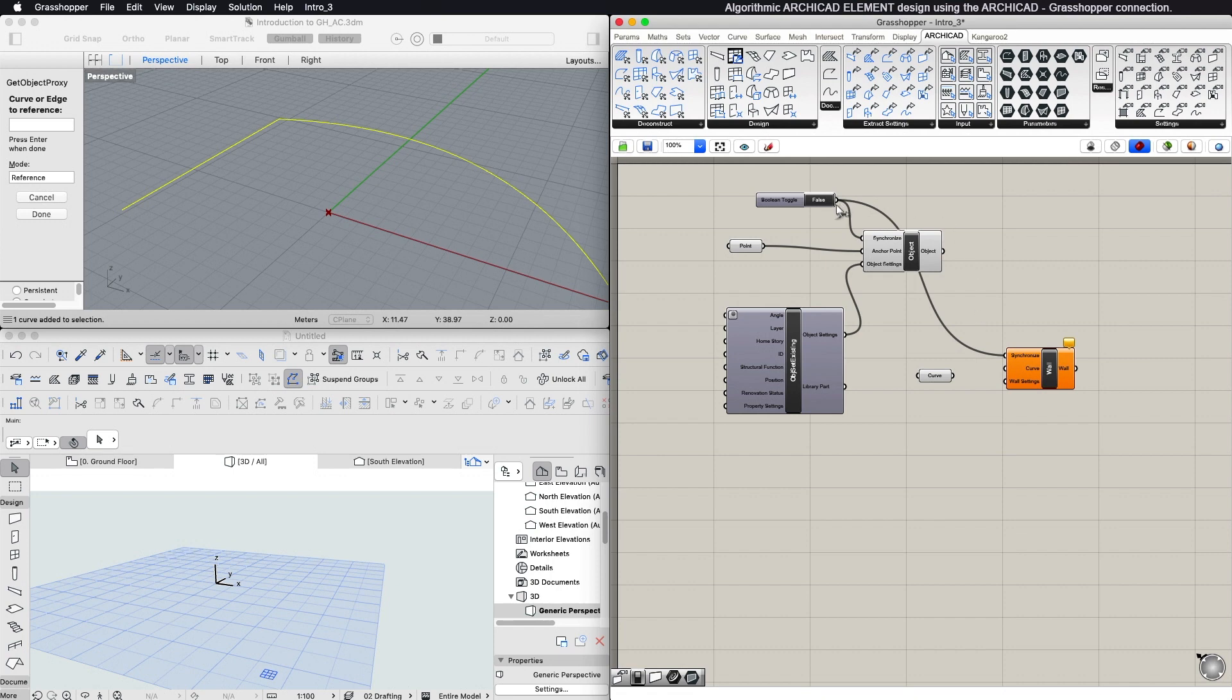If a Component Synchronize parameter is set to True, changes made to that component will be synchronized with ARCHICAD automatically.